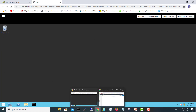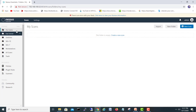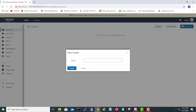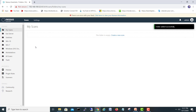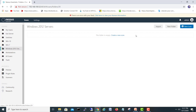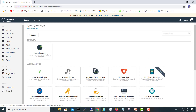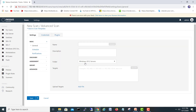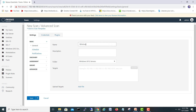Let's go to our Nessus scanner. I will go to Nessus — here we go. I will create a new folder called 'Windows 2012 Servers'. Click create and it's created. We'll go into Windows 2012 Servers and start a new scan — scanning, advanced.